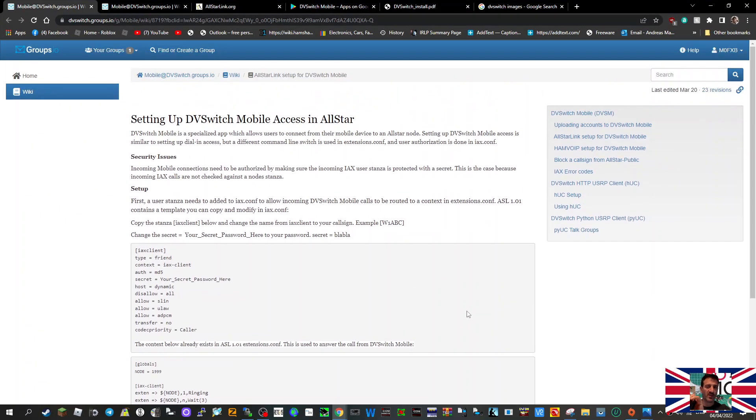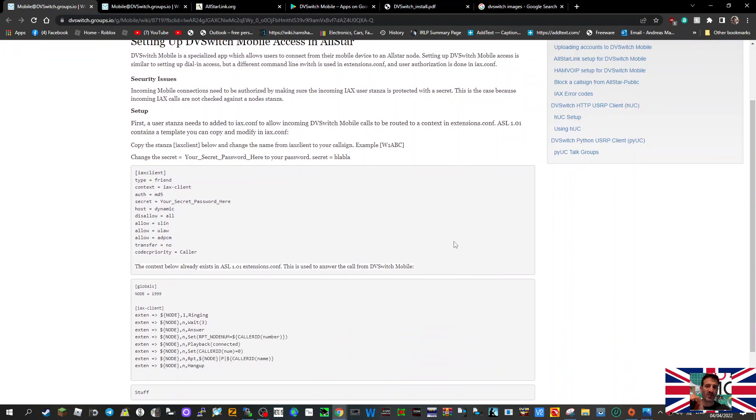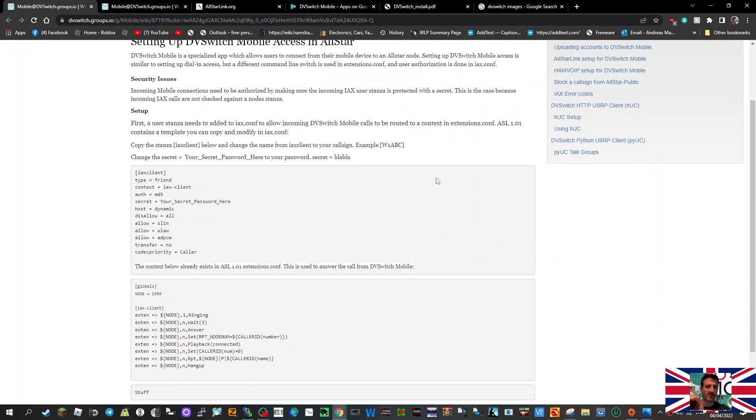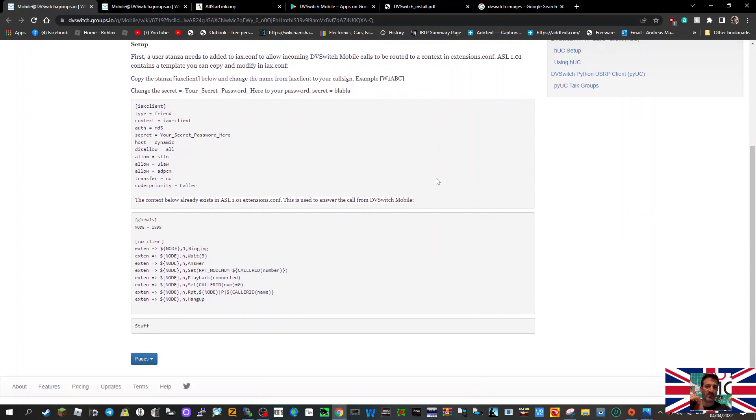much tells you what to do. DV switch is a mobile specialized app which allows users to connect from their mobile devices to an all-star node. So this is the section you put in the IAX section, and this is the section you put in the extensions here. I'm going to